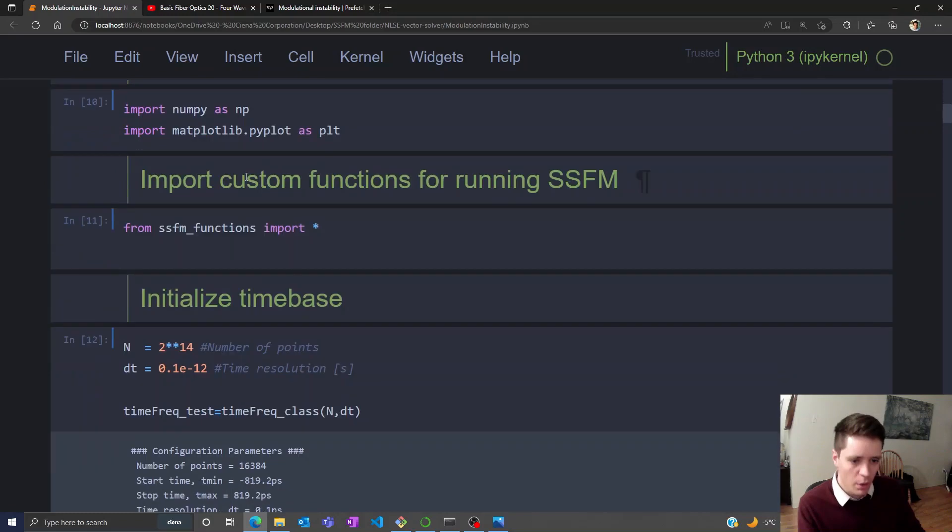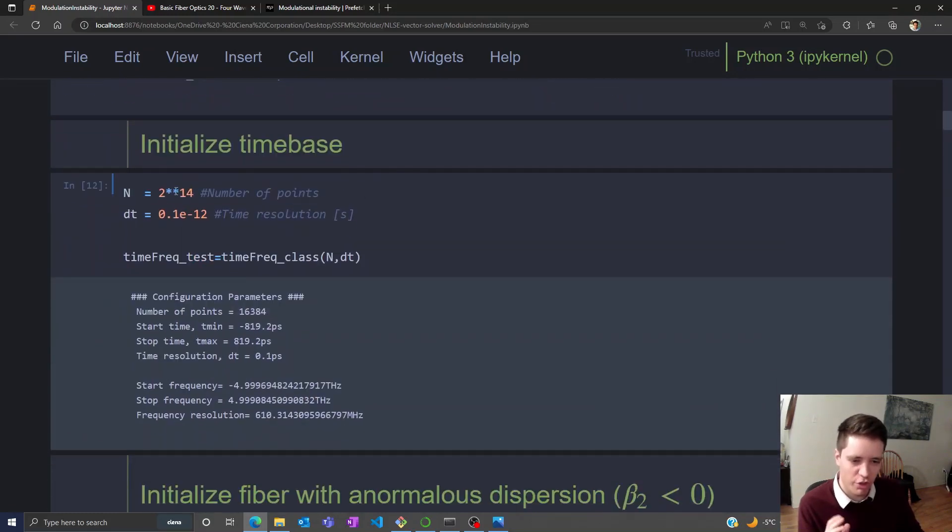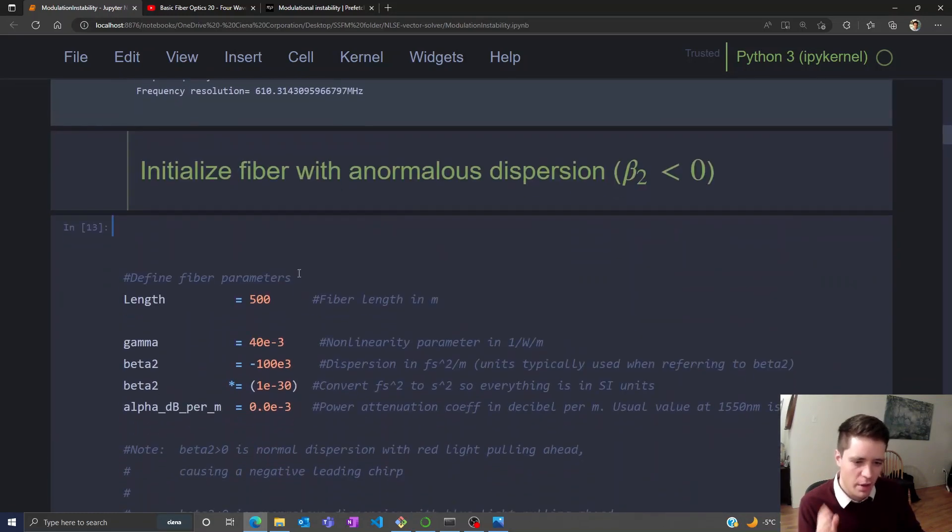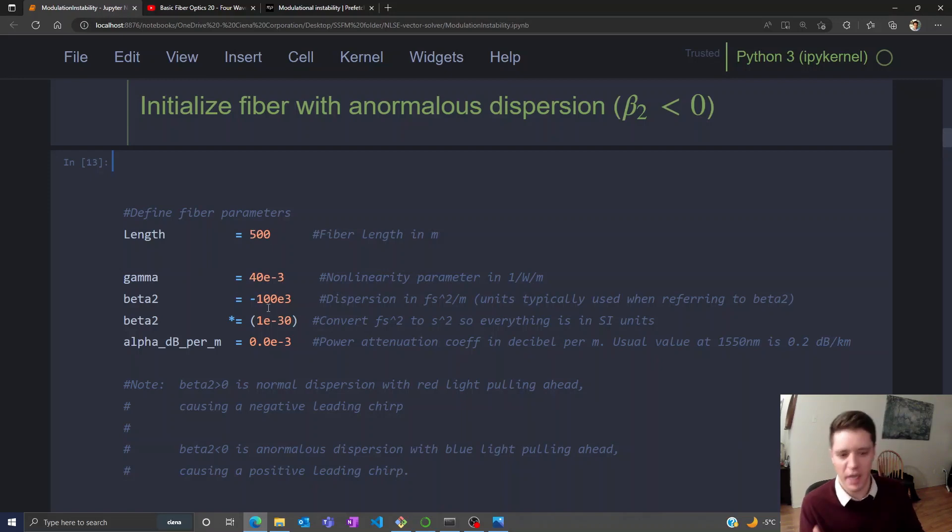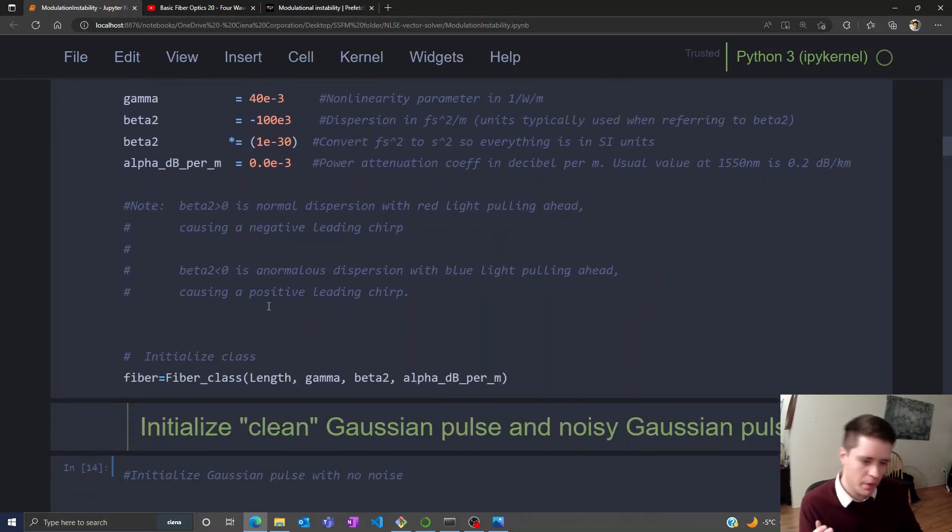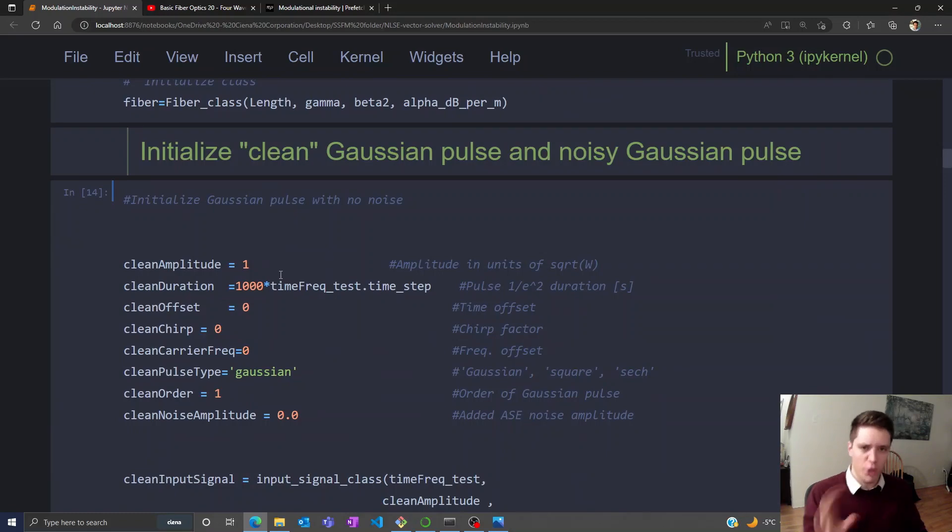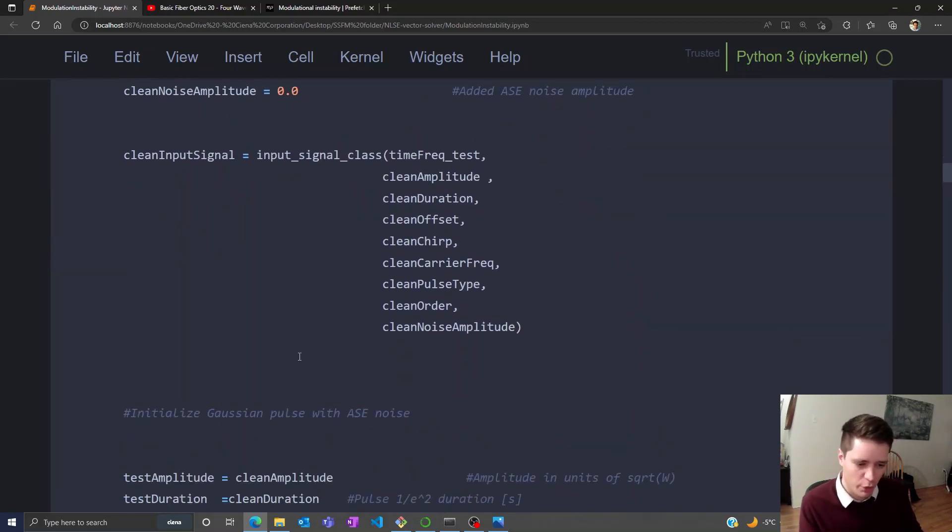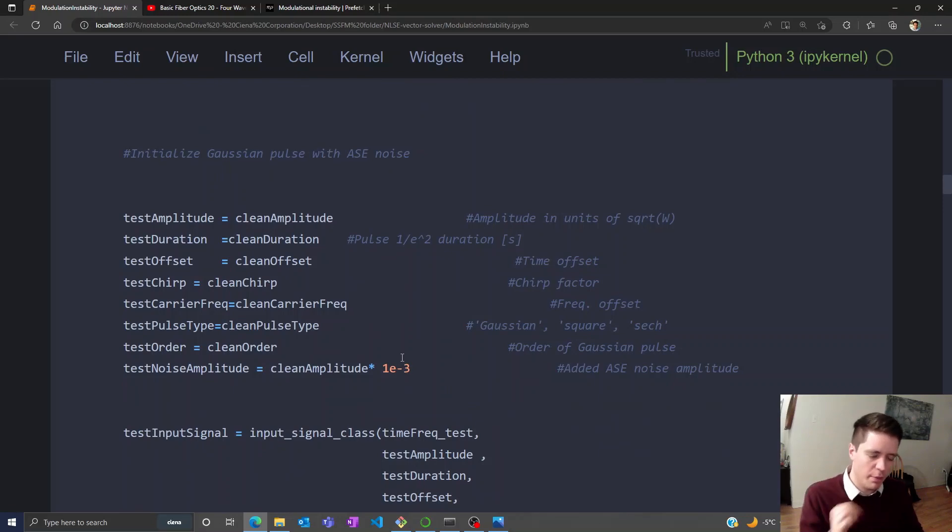We're going to import the usual functions and set up a time base and define the fiber with a certain length, a gamma value, and a negative beta 2 value. Then we're going to generate a clean gaussian pulse with no noise and a noisy gaussian pulse with a tiny amount of noise, corresponding to one part in a thousand of the max amplitude.